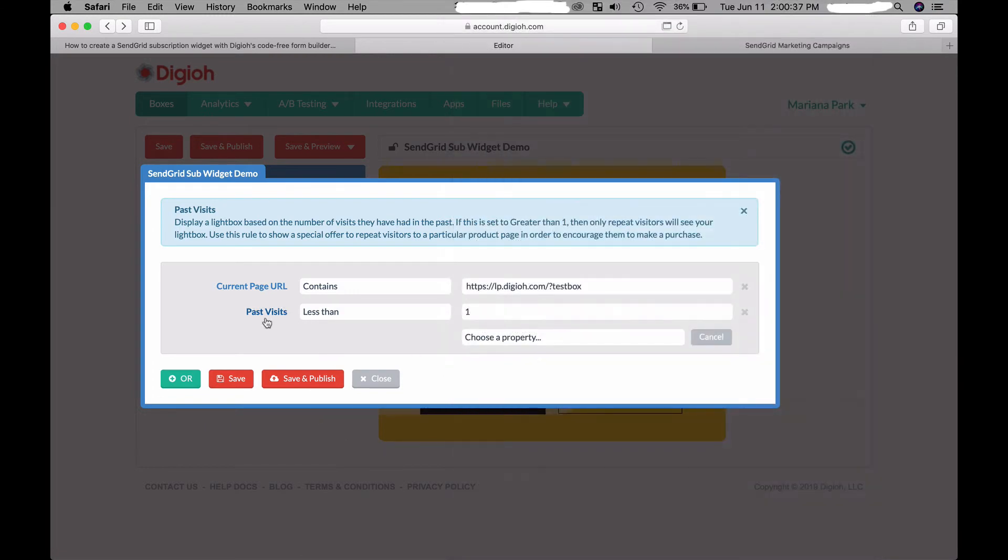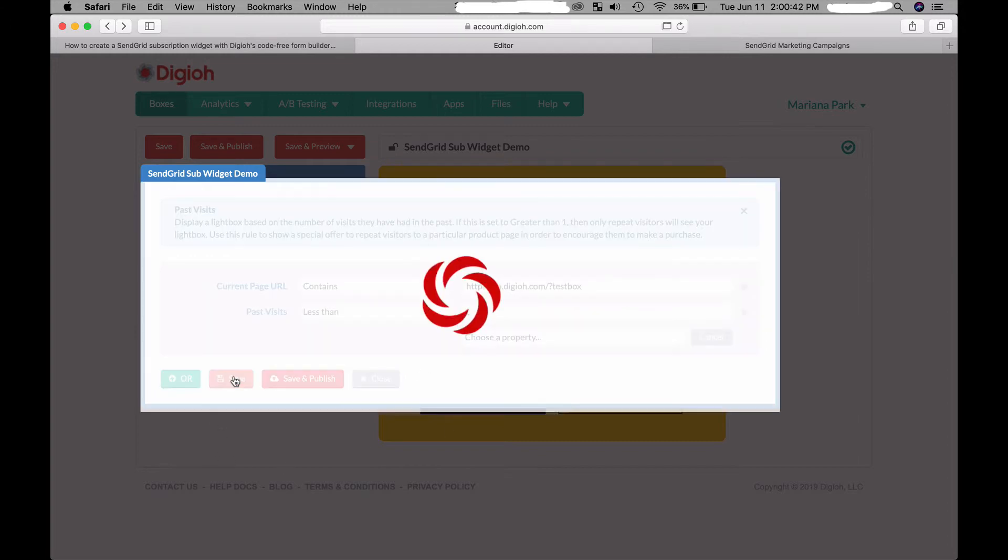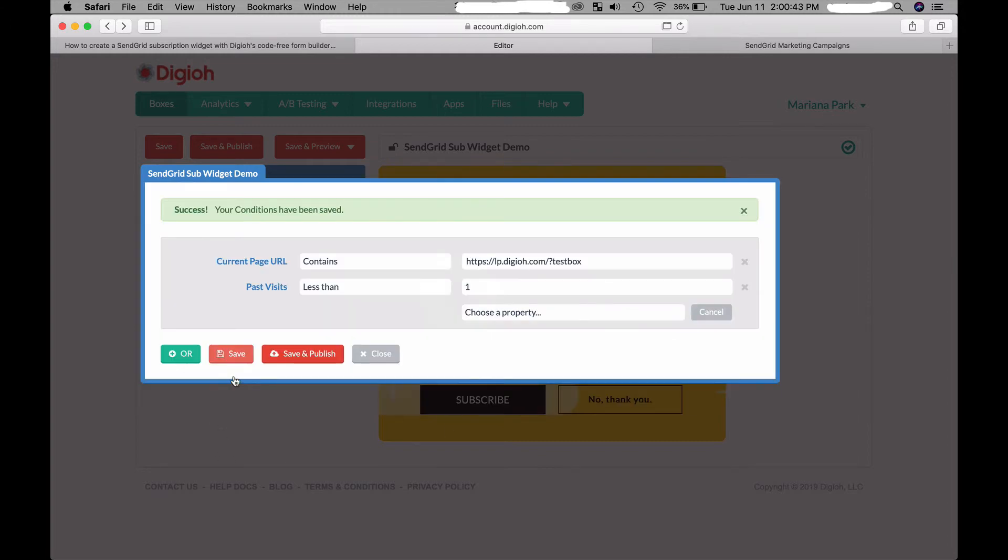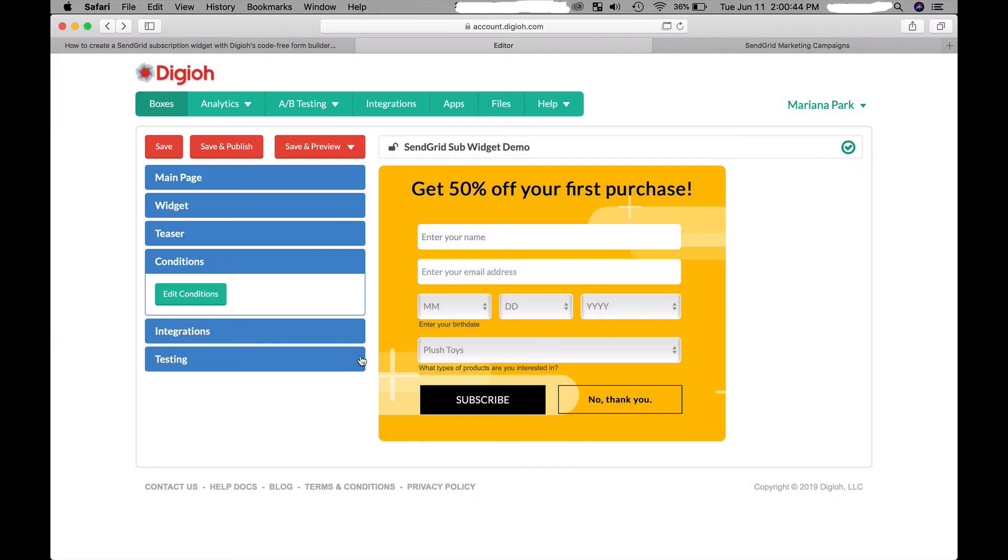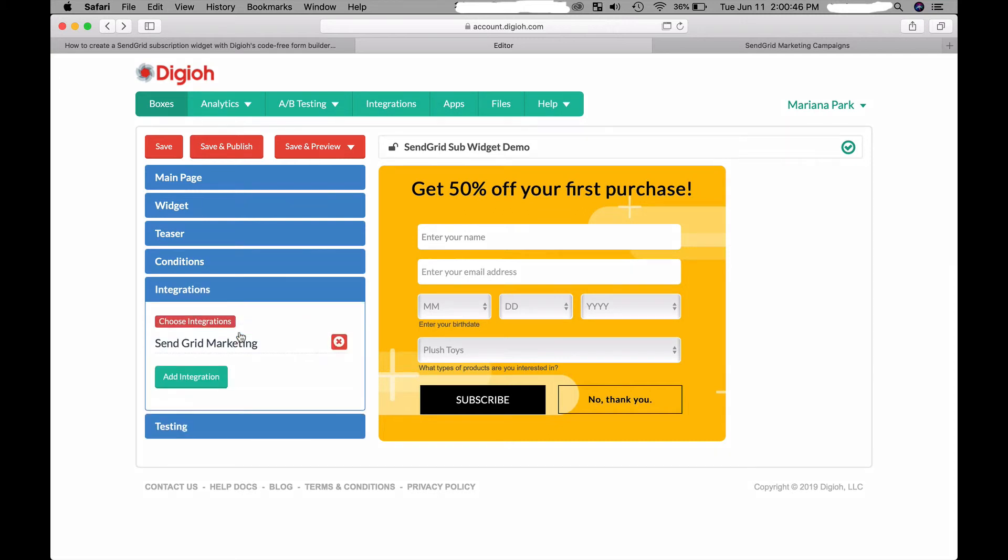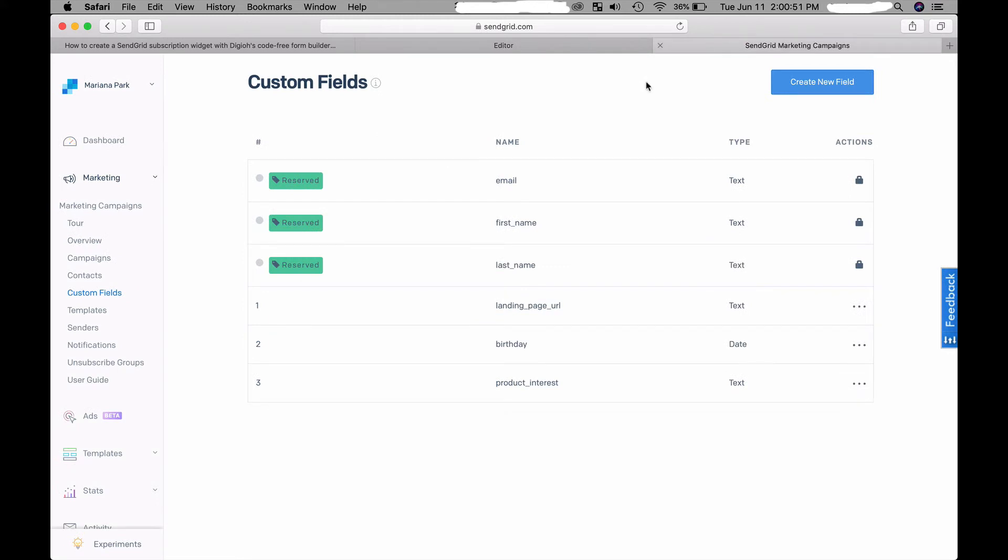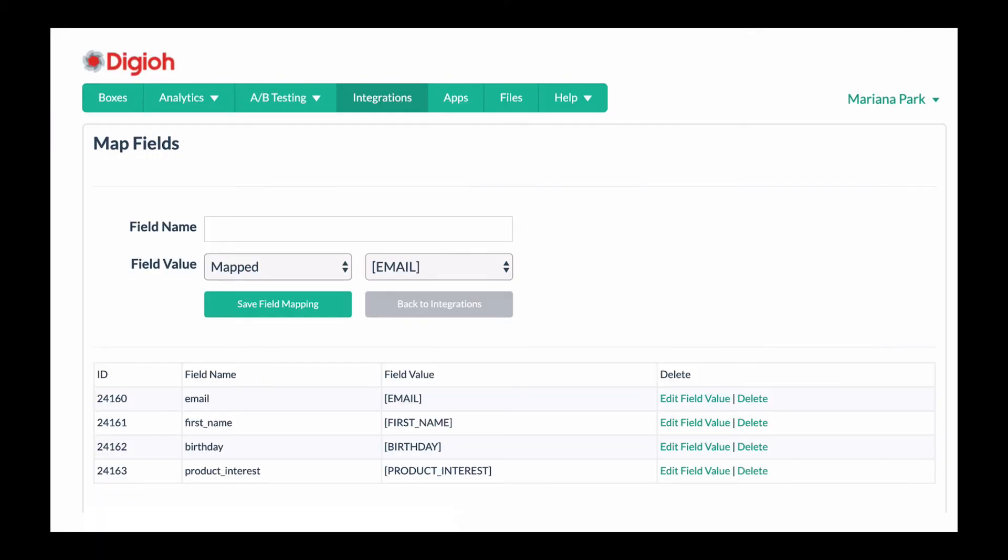Now I'm going to go over and go to SendGrid and show you the custom fields that I created so that I can pass the birthday data and the product interest data. I created a birthday custom field and a product interest custom field. Now that the SendGrid custom fields are set up, I can map them to the Digio custom fields within the Digio integrations editor.